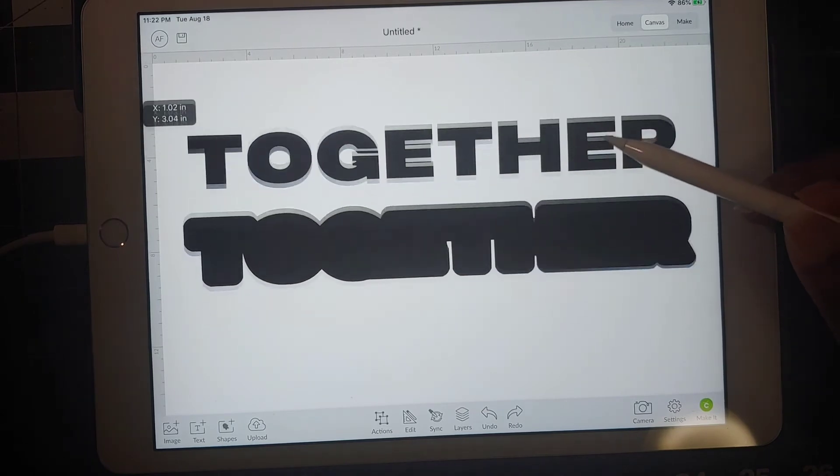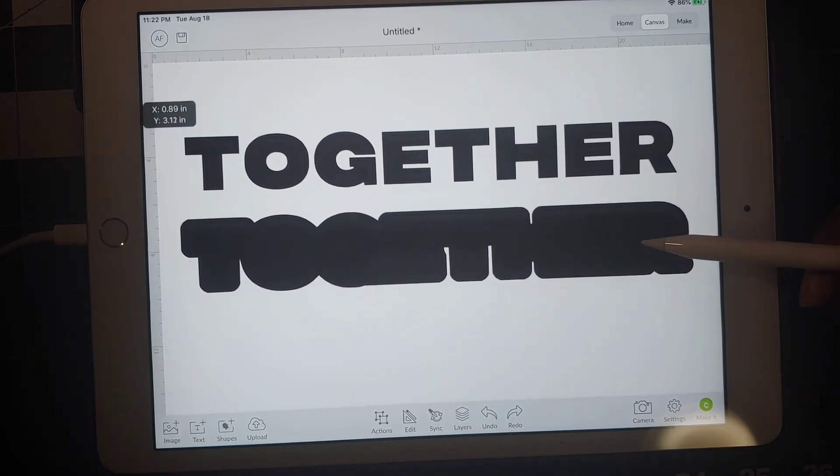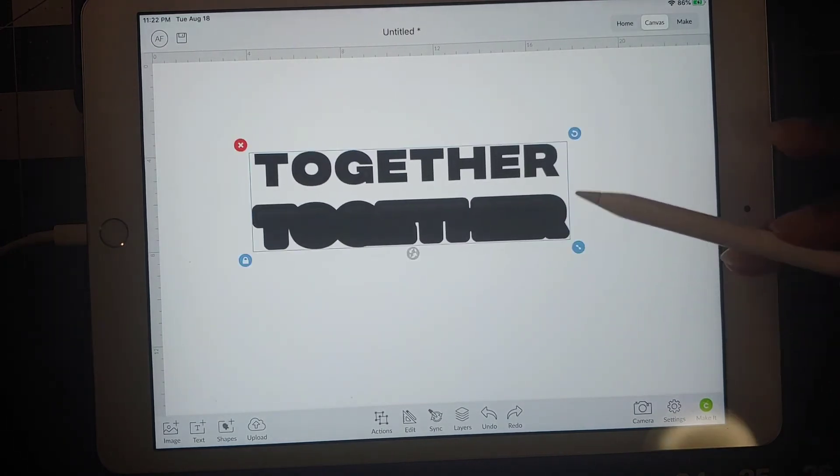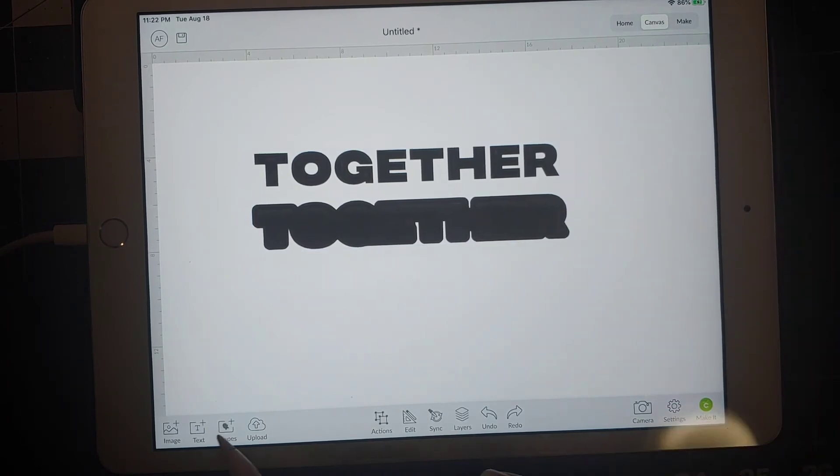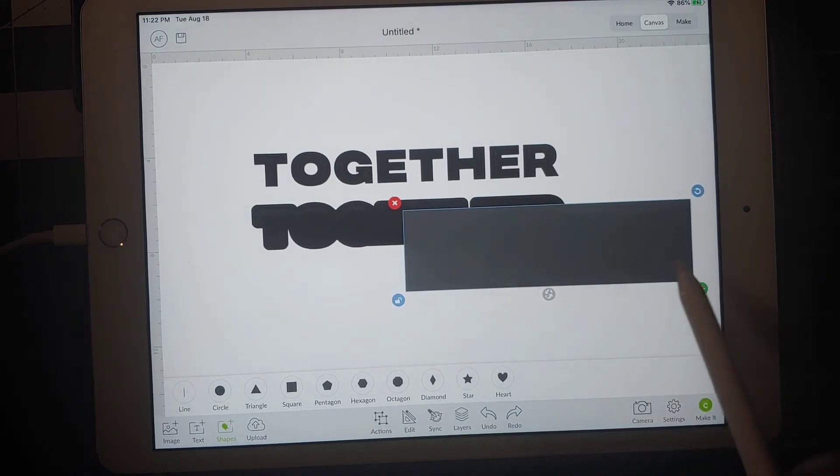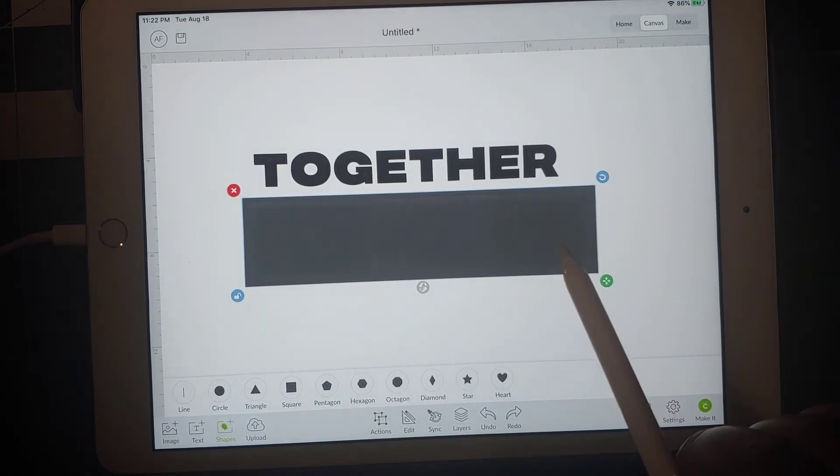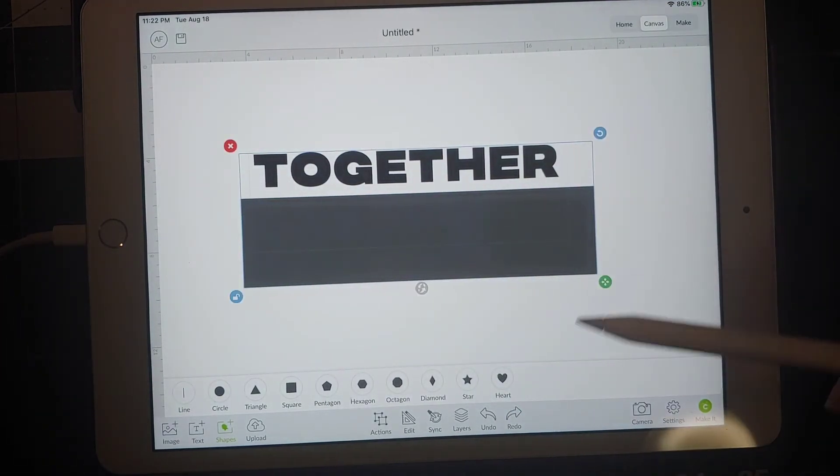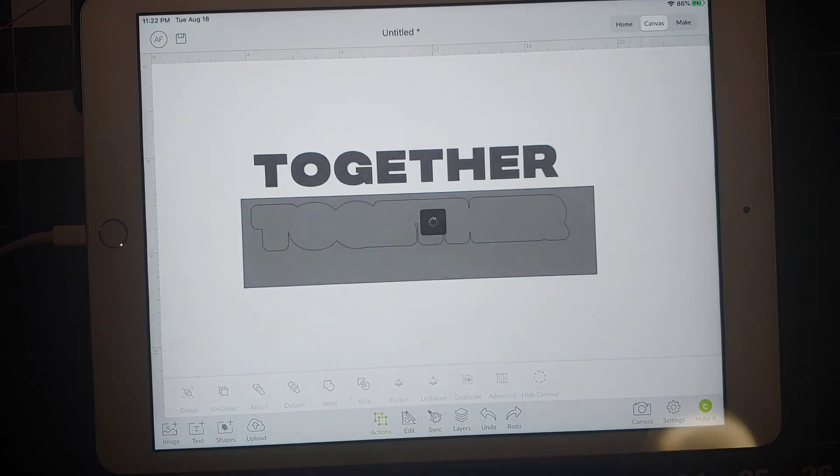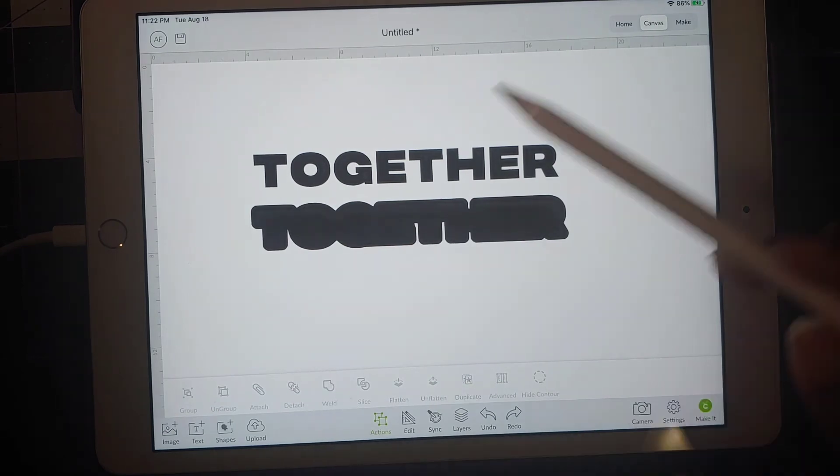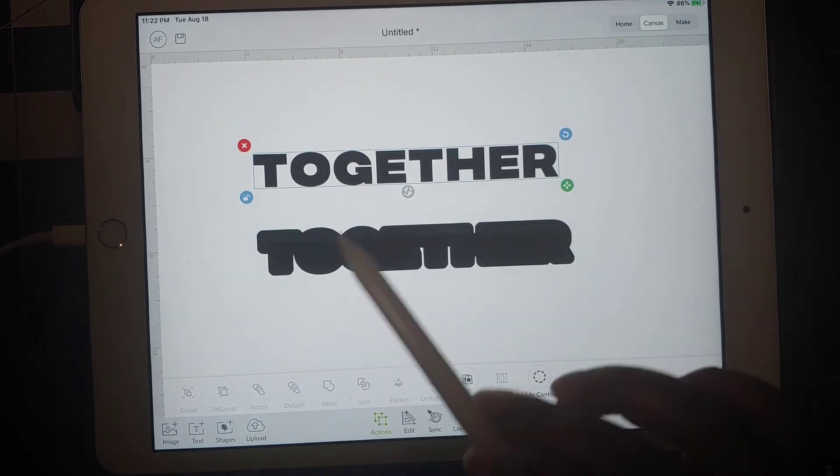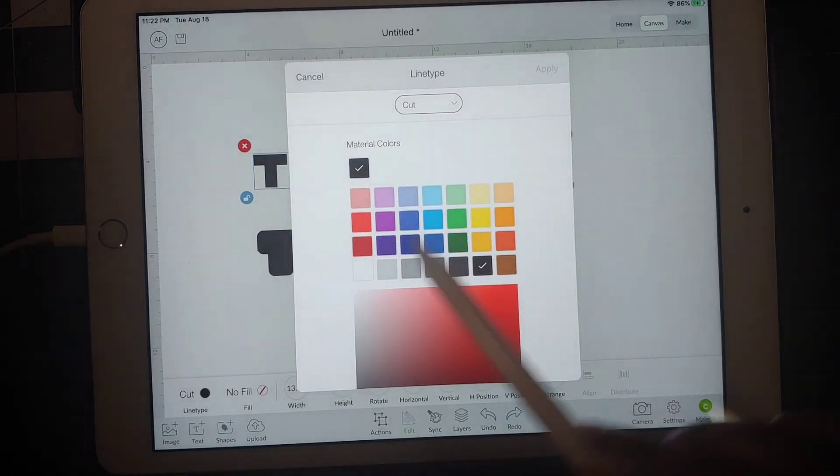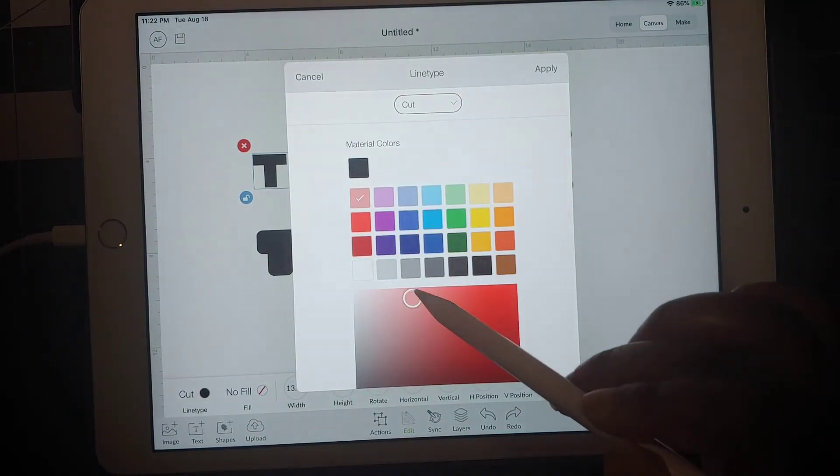And it is here now, so now I'm going to make it a little bit smaller, bring it over. Now I just need to separate these two, so just bring in your shape. Super simple, unlock it, go to actions, click slice.